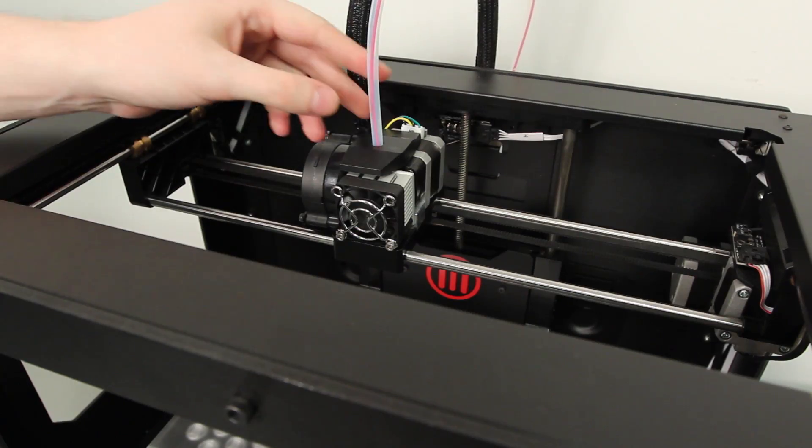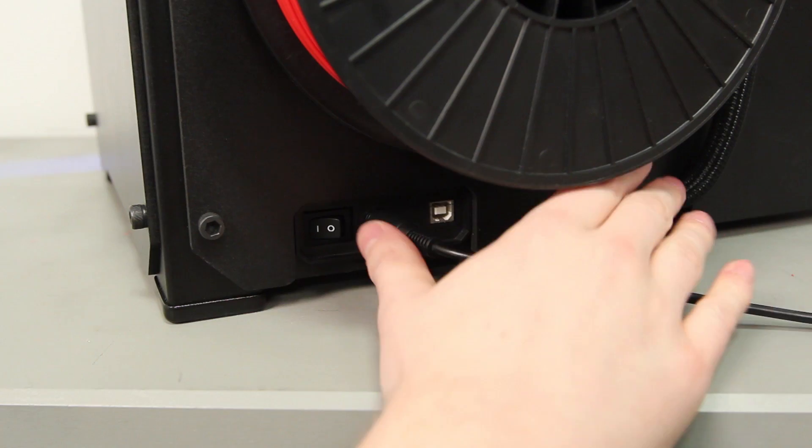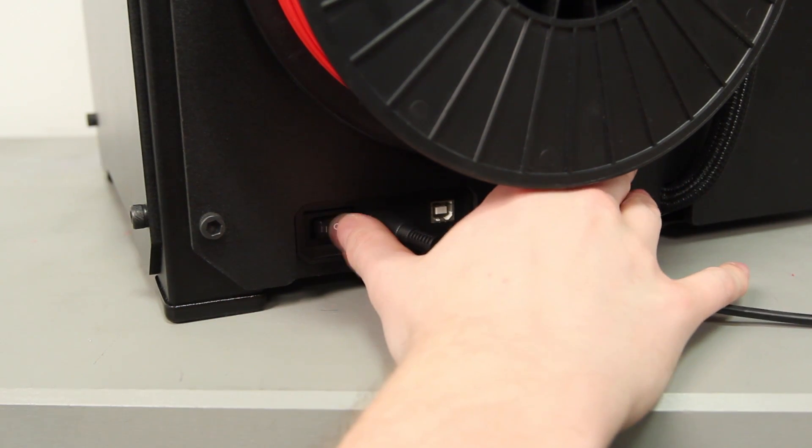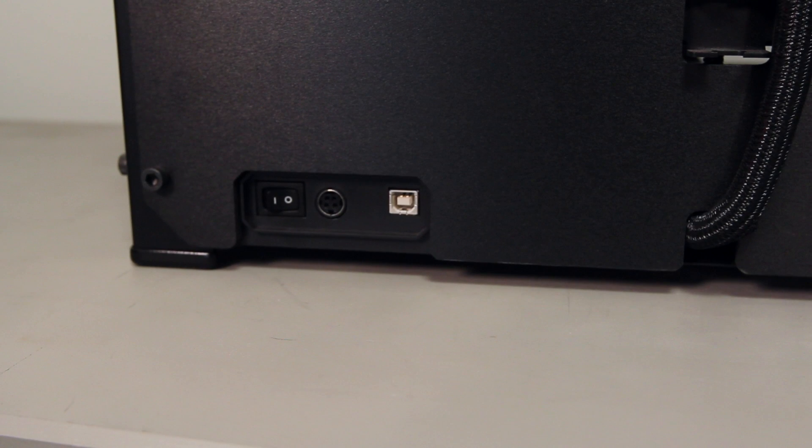Before you begin, do the following: unload any filament, turn off the Replicator 2, remove the filament guide tube and spool holder, unplug power and USB cables.